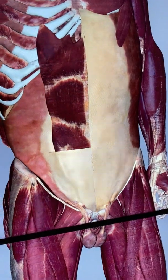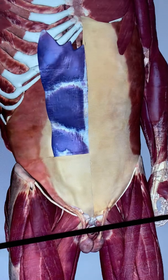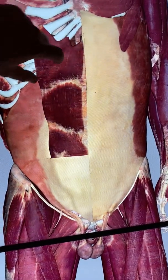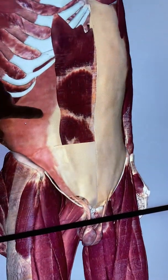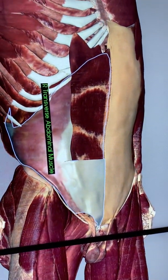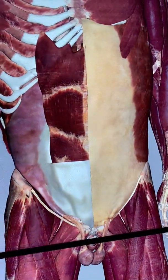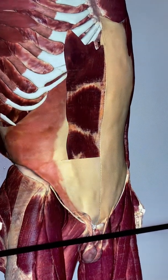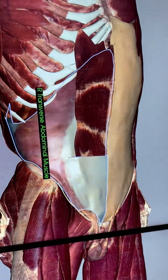Deep to the internal oblique muscle, we see rectus abdominis. You can see its six-pack structure — rectus means straight, abdominus means abdomen, so straight down the abdomen. Rectus abdominis. Right there is transversus abdominis, which runs across the abdomen transversely. So transversus abdominis, or the transverse abdominal muscle.